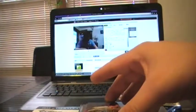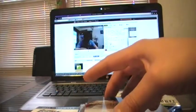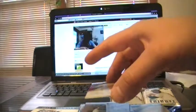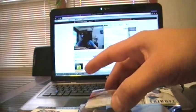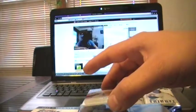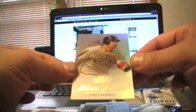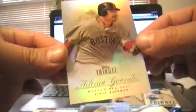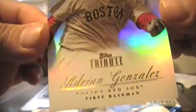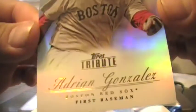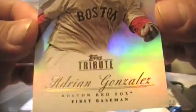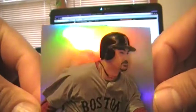First card for the Red Sox. Adrian Gonzalez.